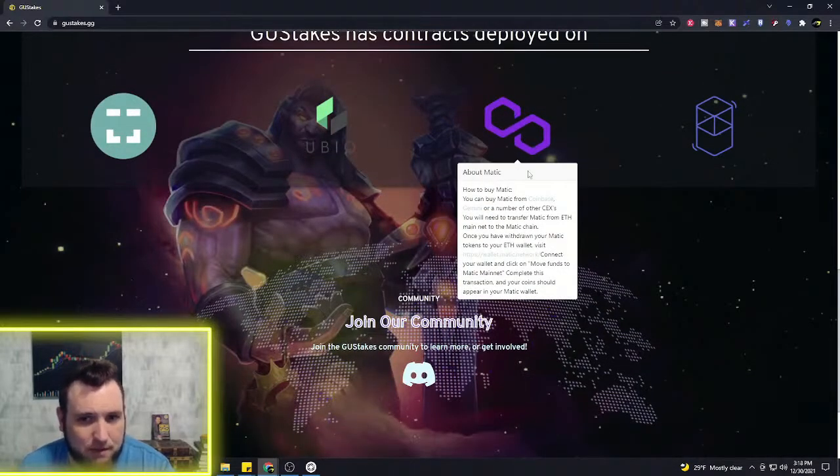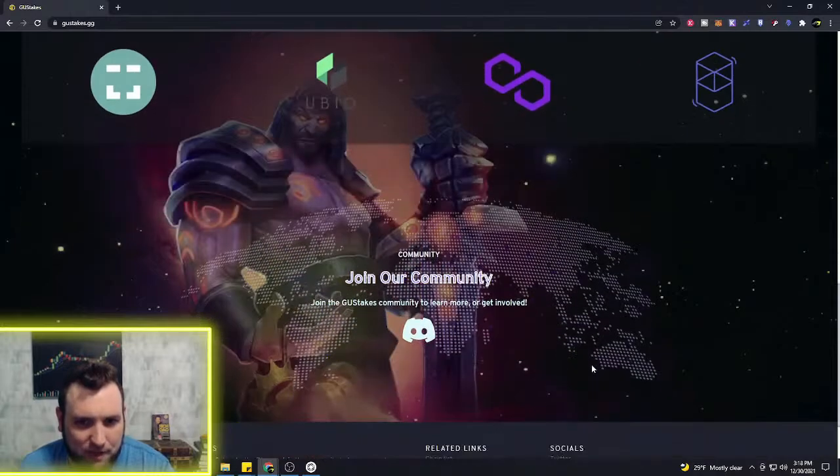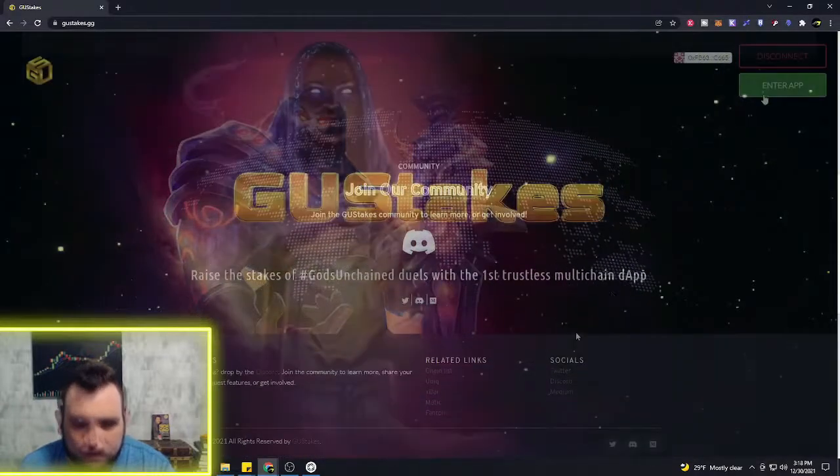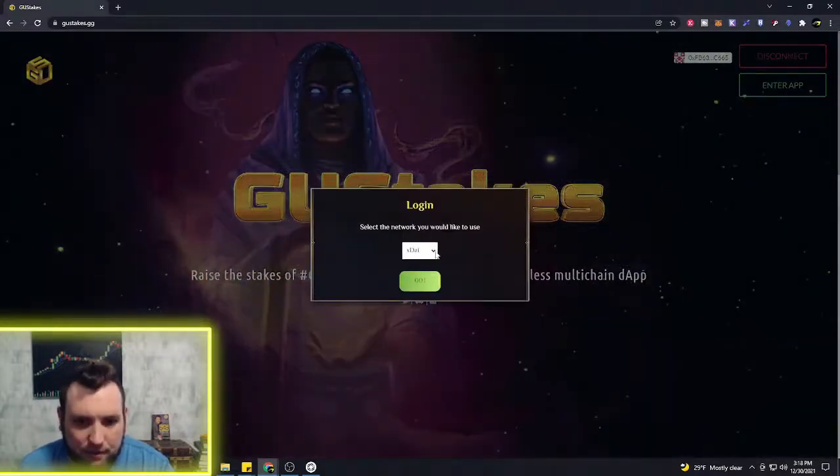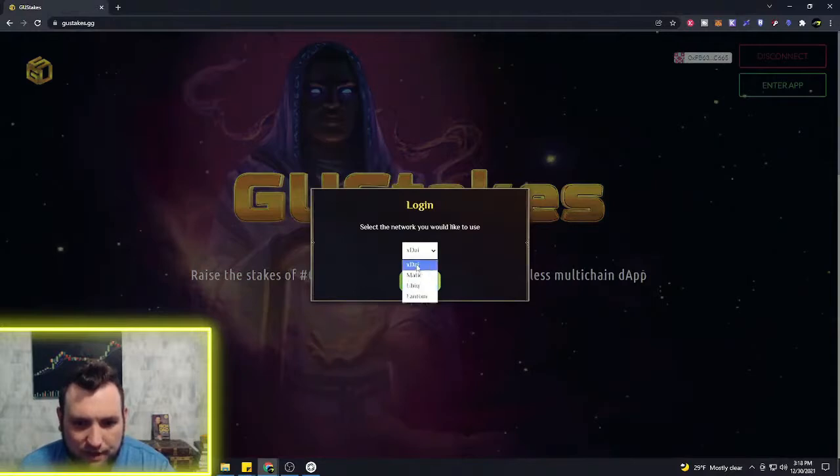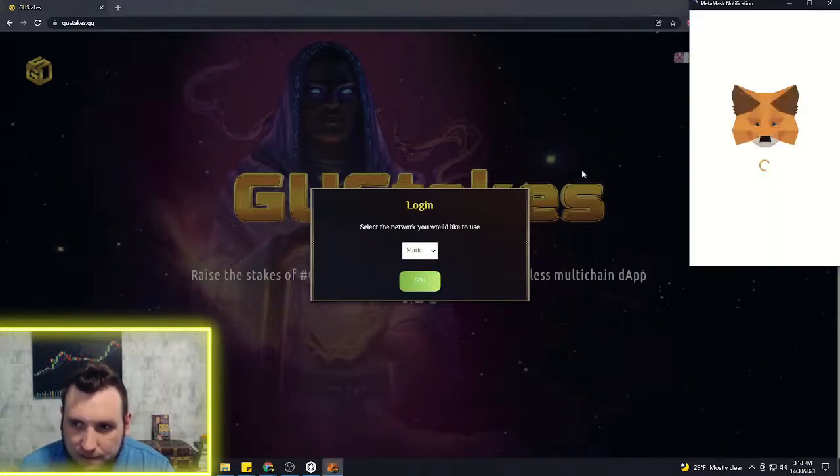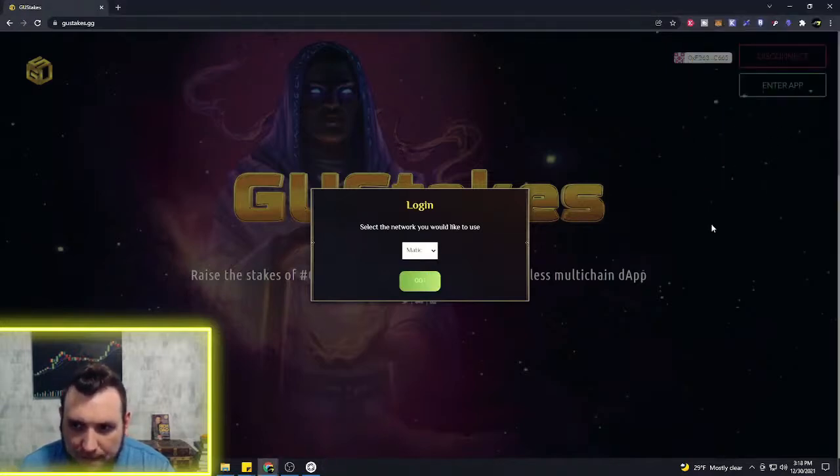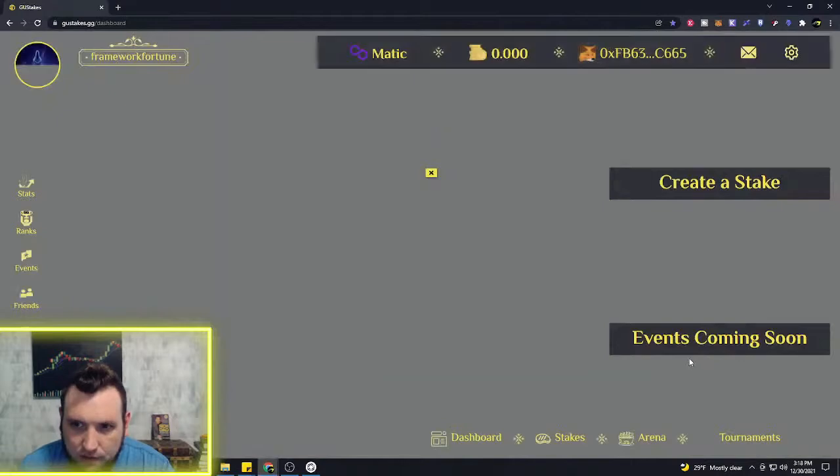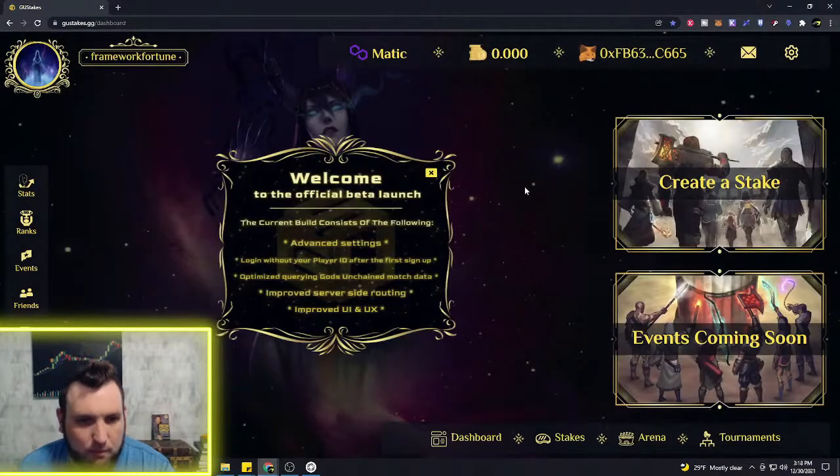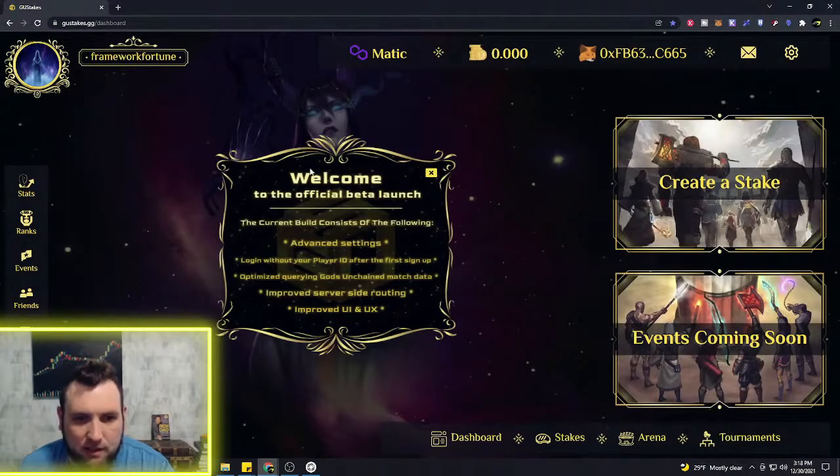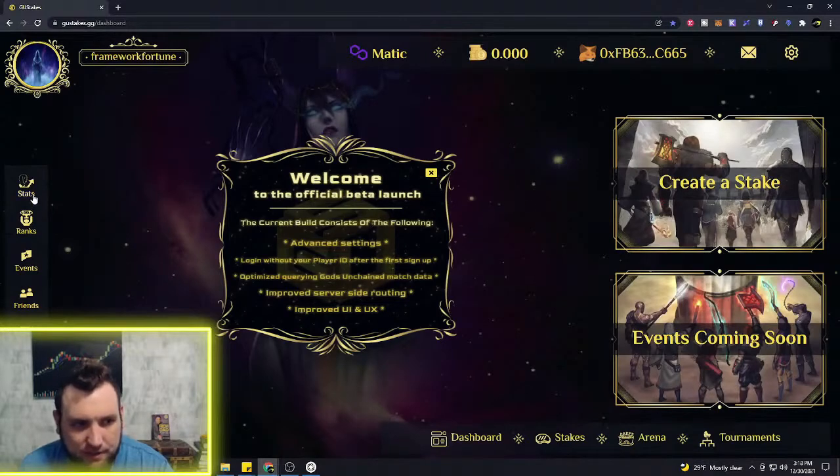If we enter the app here, we can choose which one of these networks we're going to use. I do not have those other networks; I have Matic, and it's going to prompt me to switch over to my Matic wallet on Metamask. And here we go. So this is the official beta launch. This thing just came out too.